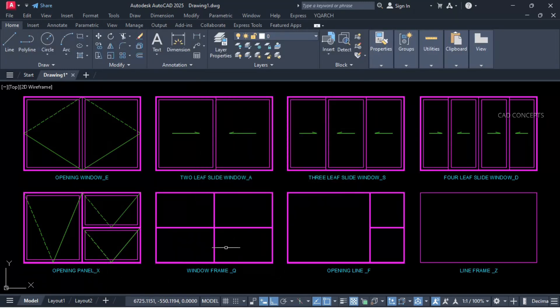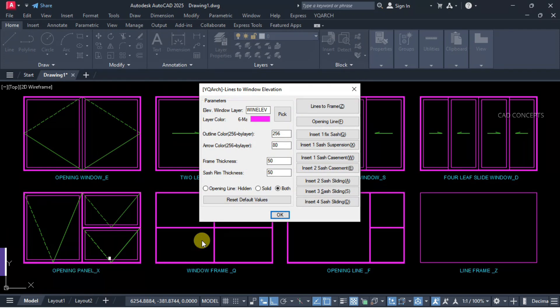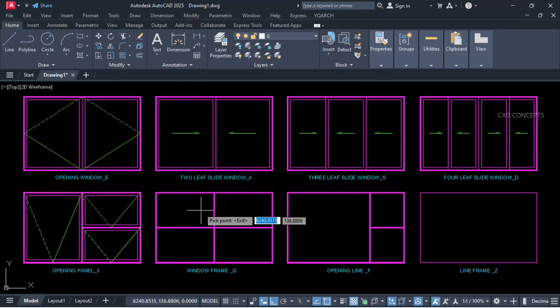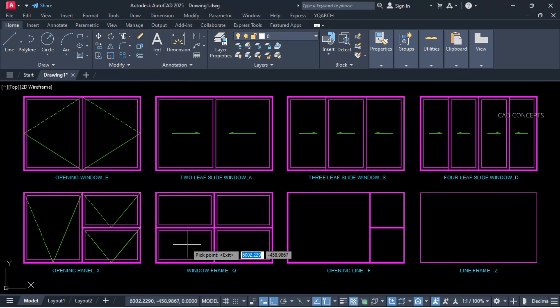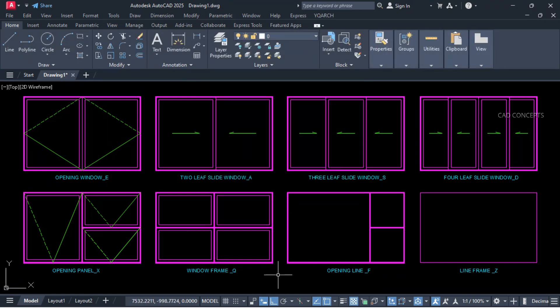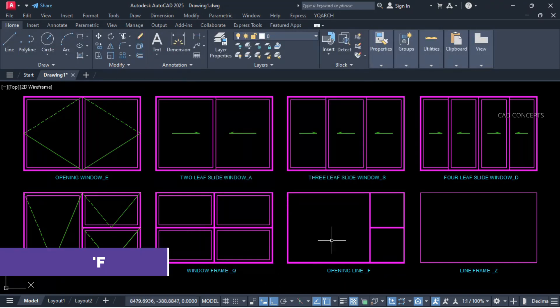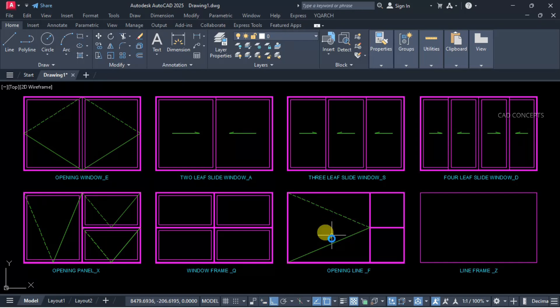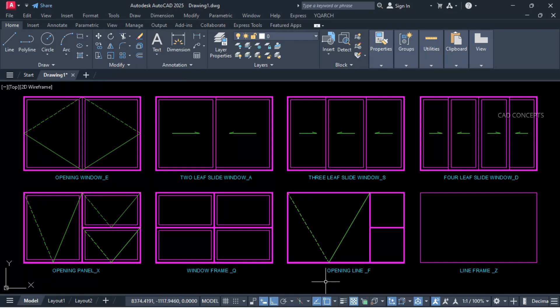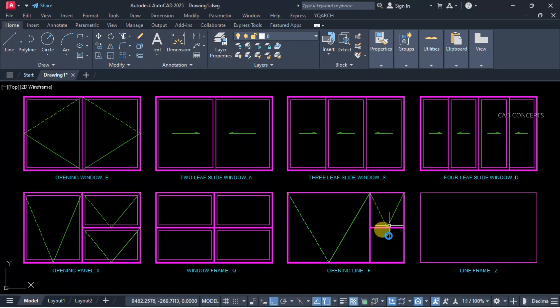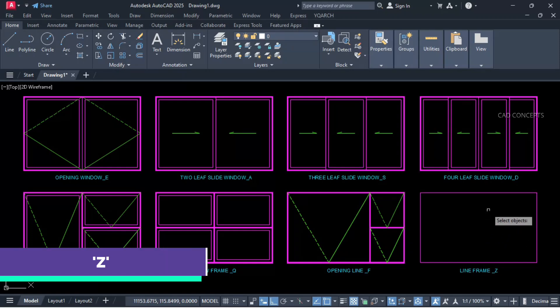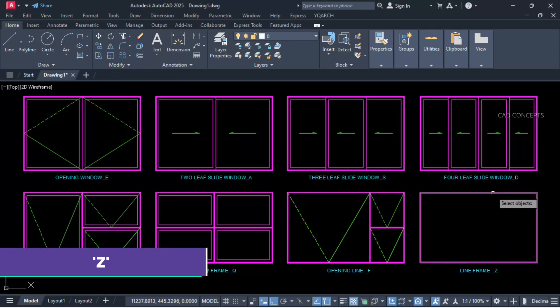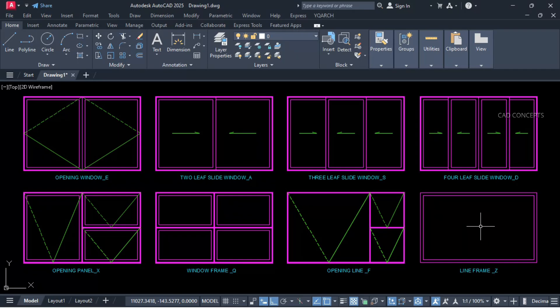Window frame, press Q and click inside. Opening line, press F, click inside. It will provide you only opening line. Line frame, press Z, select your rectangle and place your line frame. This way you can provide quick window elevation with multiple formats.